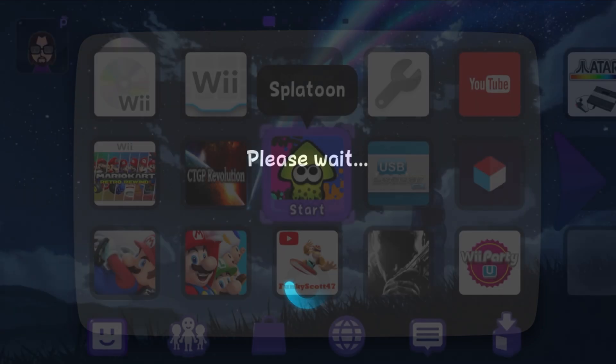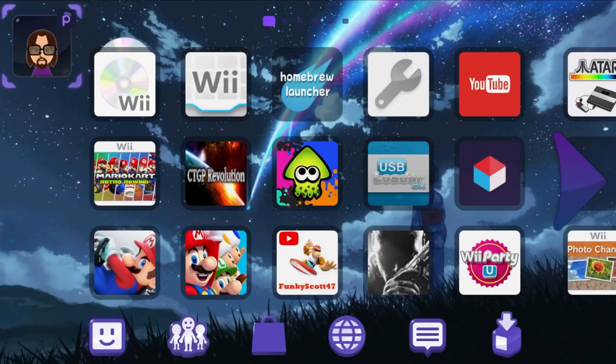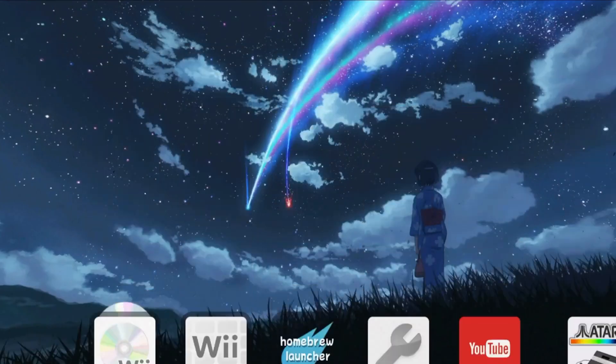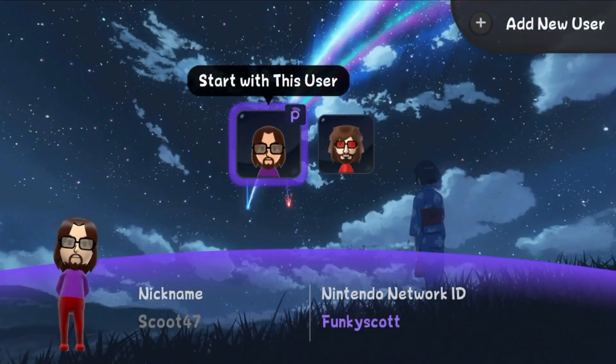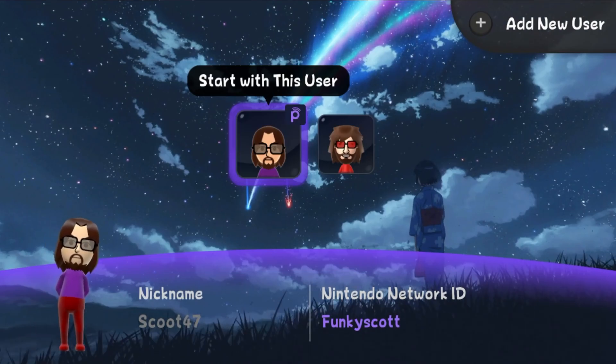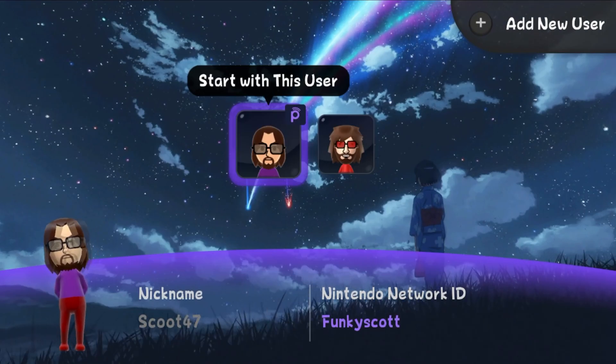So we're loading back up. I'll go back to switch a user. And as you can see, I completely deleted the account with the Nintendo Network ID I did not want.